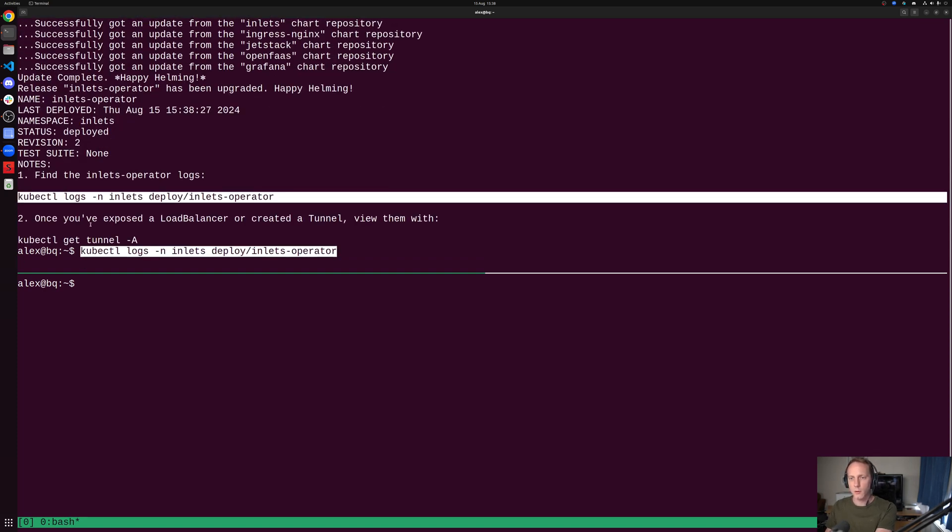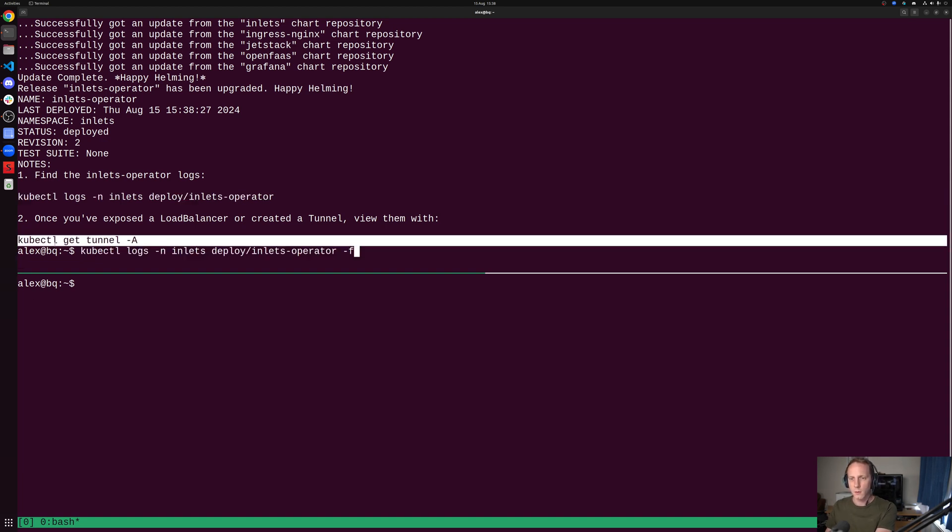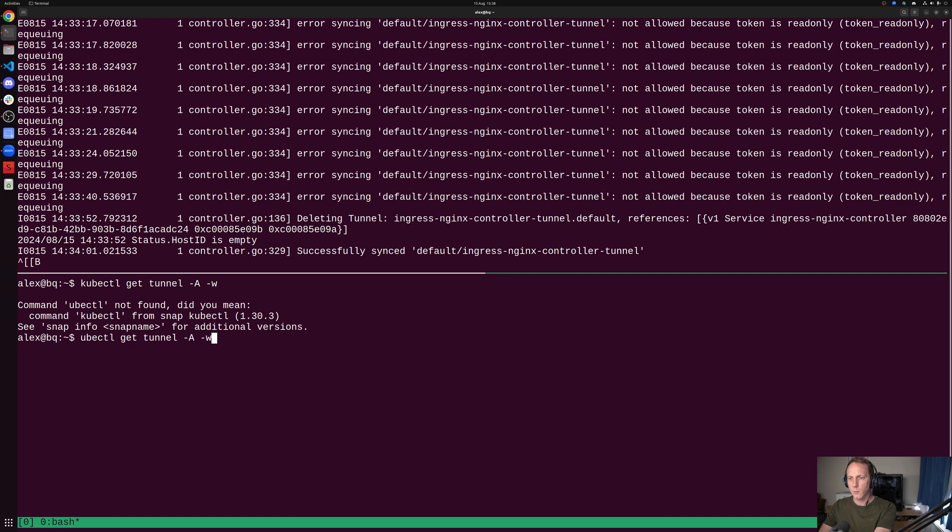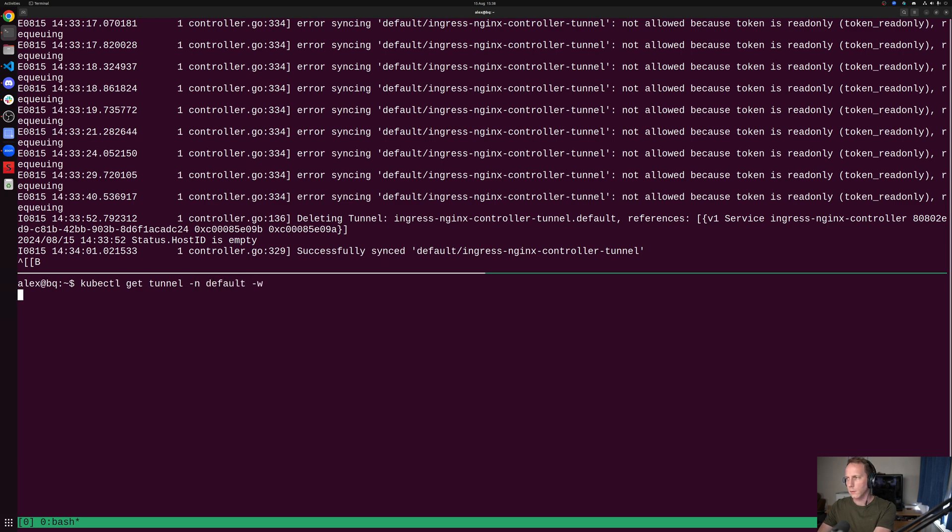We'll have a look at our logs here and we will follow along with that. We're also going to get our tunnels and watch them. We don't actually have any yet.